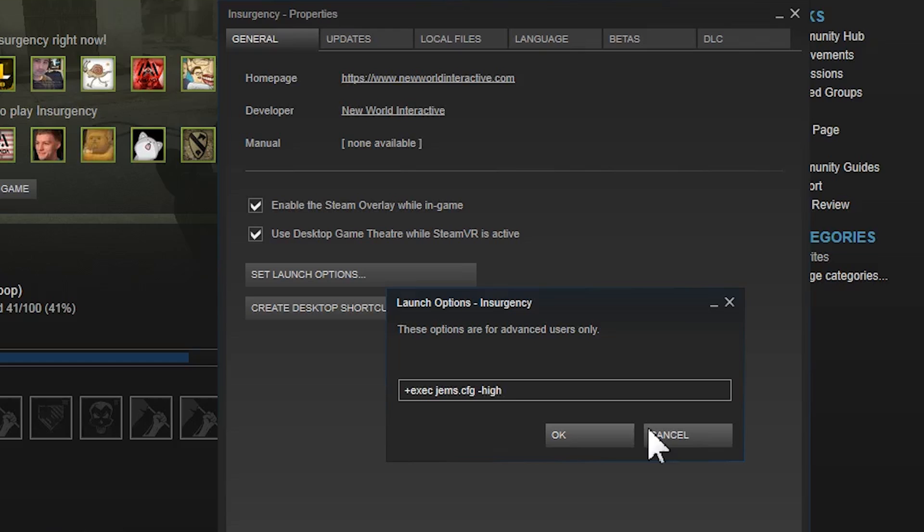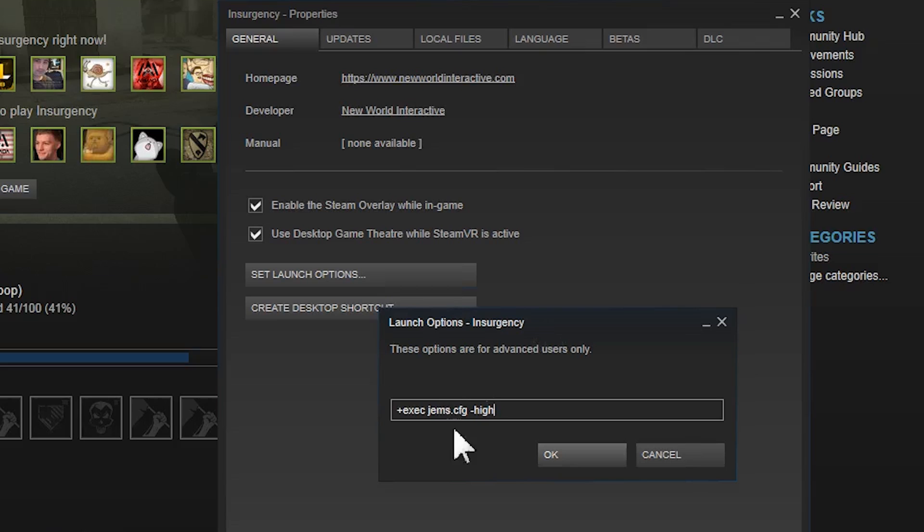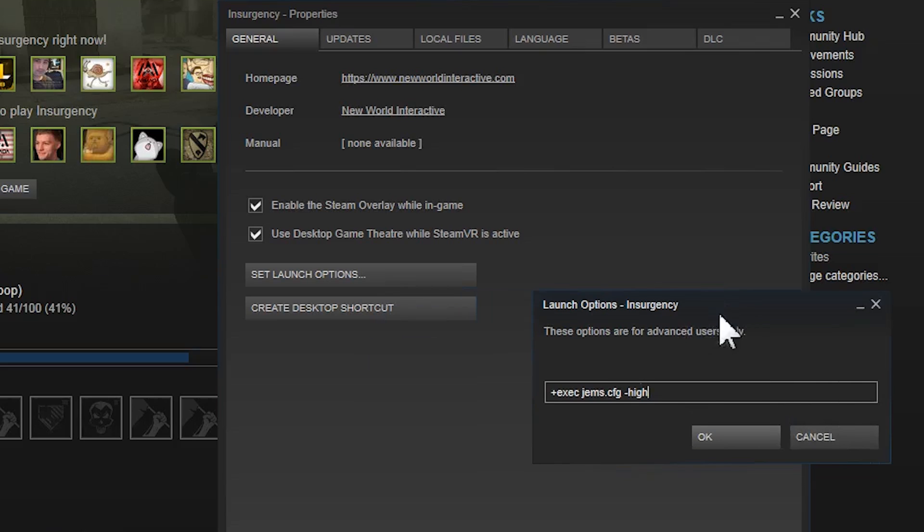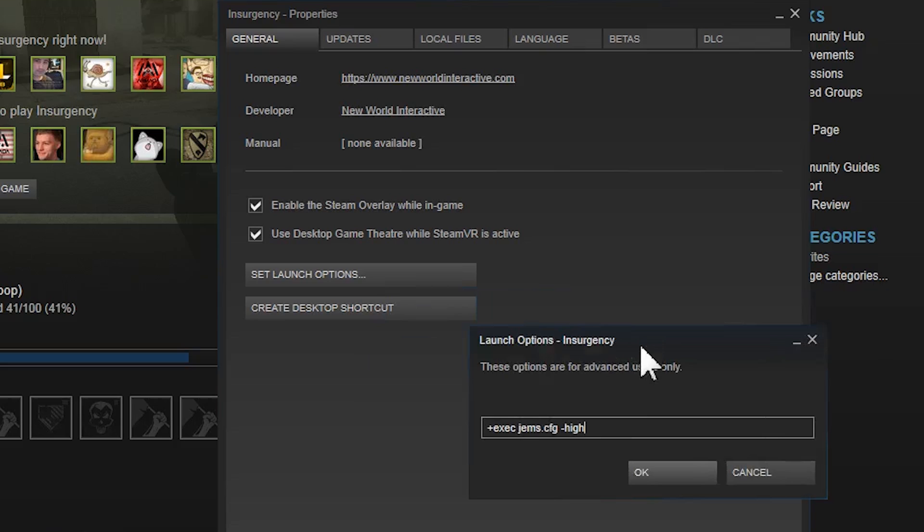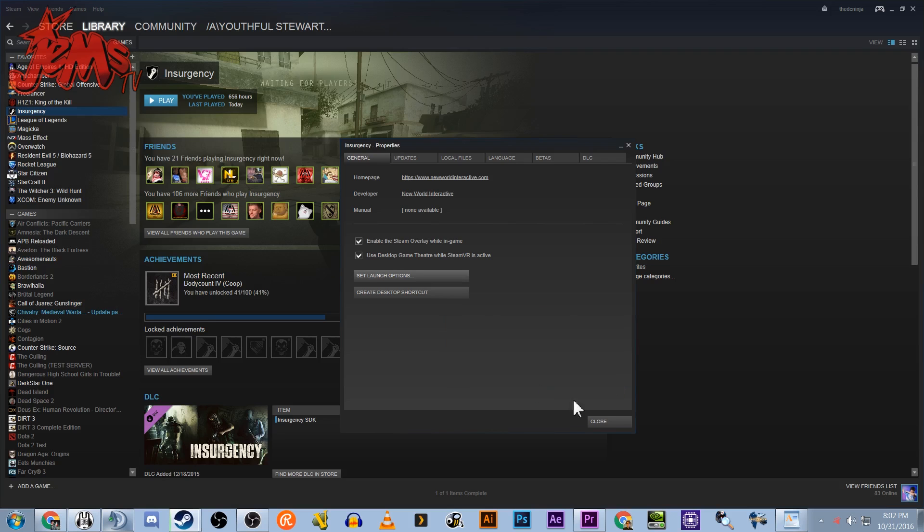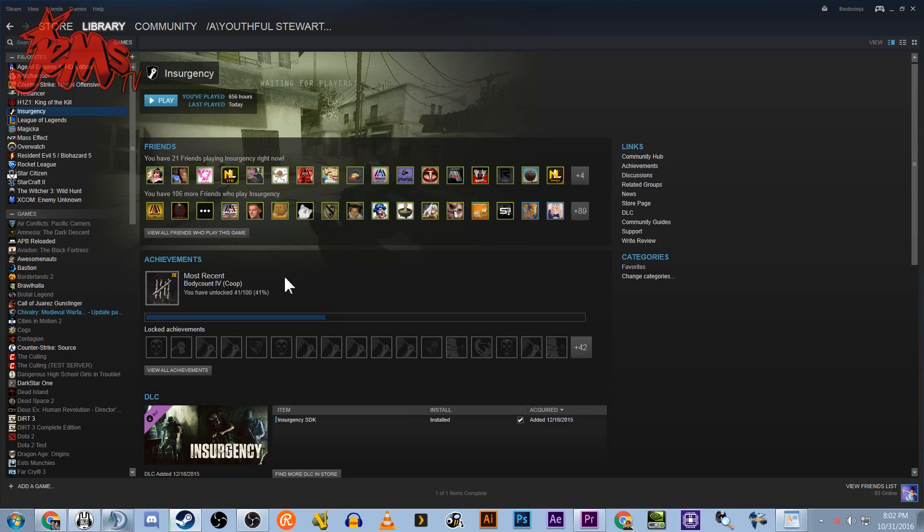Now what that's gonna do is set the process of Insurgency to high priority in your processes, so that's just gonna make the game run harder and better and faster. So hit OK on that and we're gonna close that.